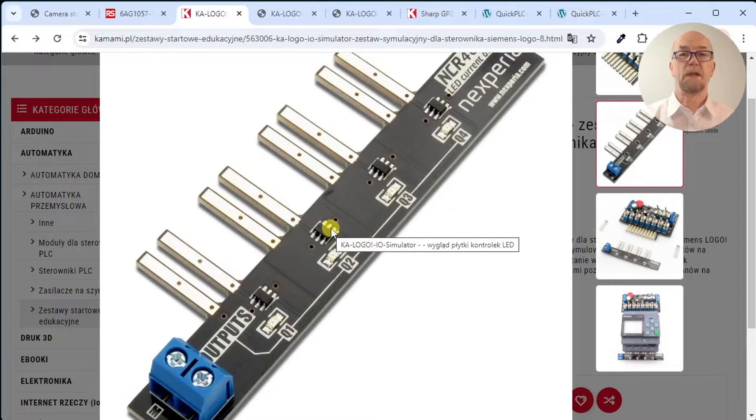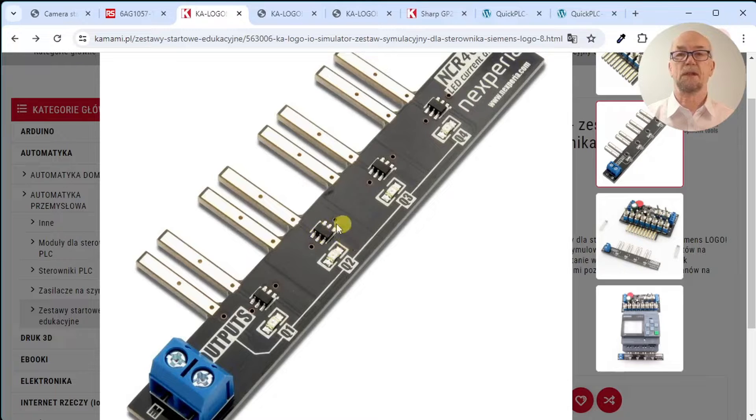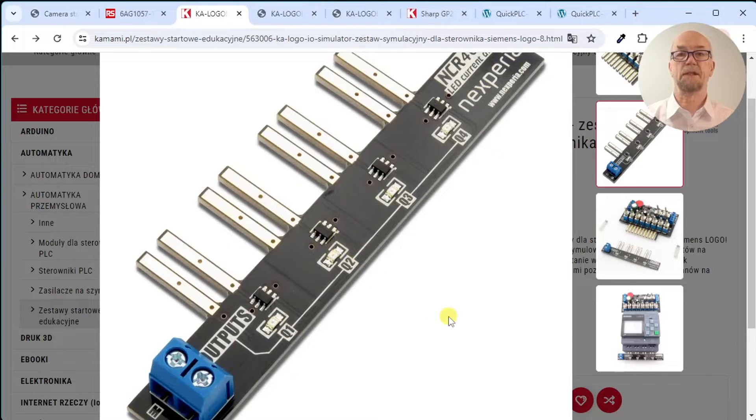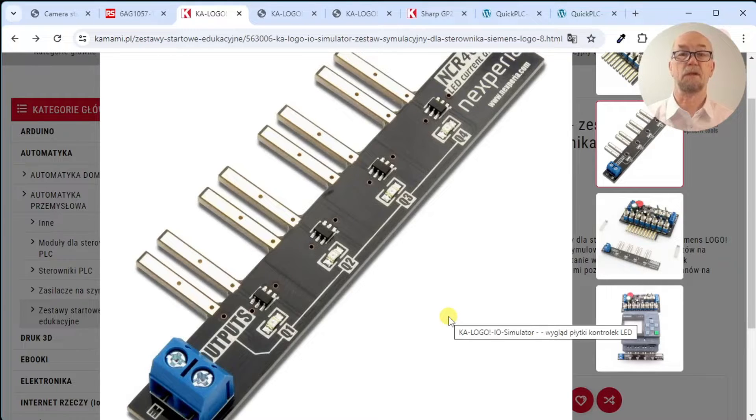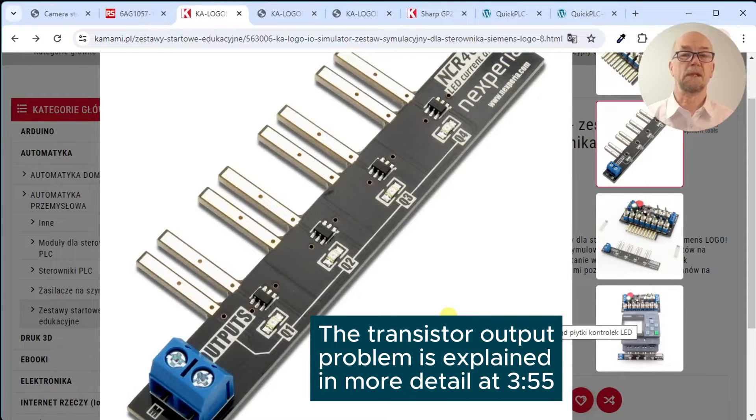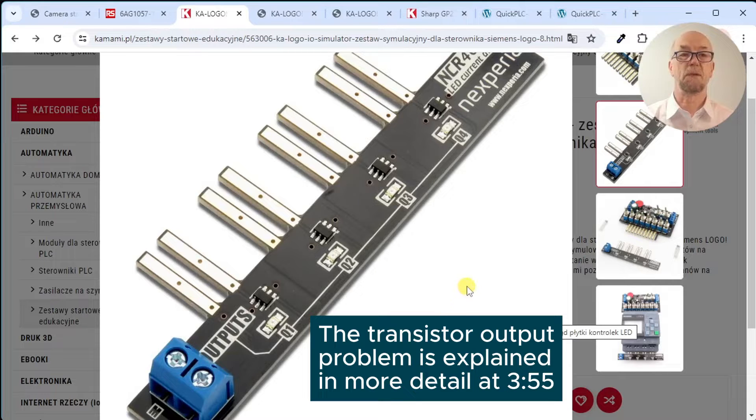A separate board interfaces with the relay output. It uses constant current drivers for the LEDs rather than resistors, so they'll be as bright on 12 volt supply as they are on 24 volt. Note that this board only works with the relay outputs and won't work with the transistor outputs.